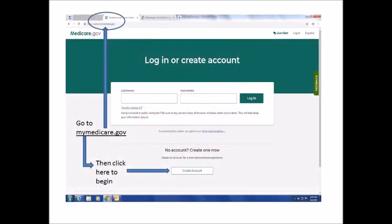To begin, type MyMedicare.gov into your browser address bar and you will see this screen. You can also access this page from the link at the top right-hand corner of the Medicare.gov homepage. Next, click on Create Account in the box located at the bottom of the screen.